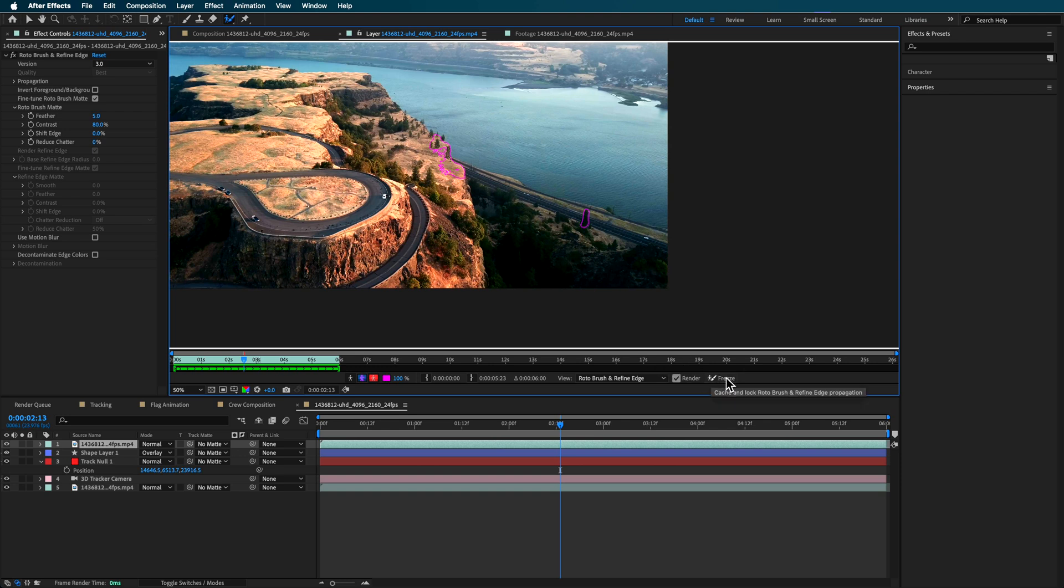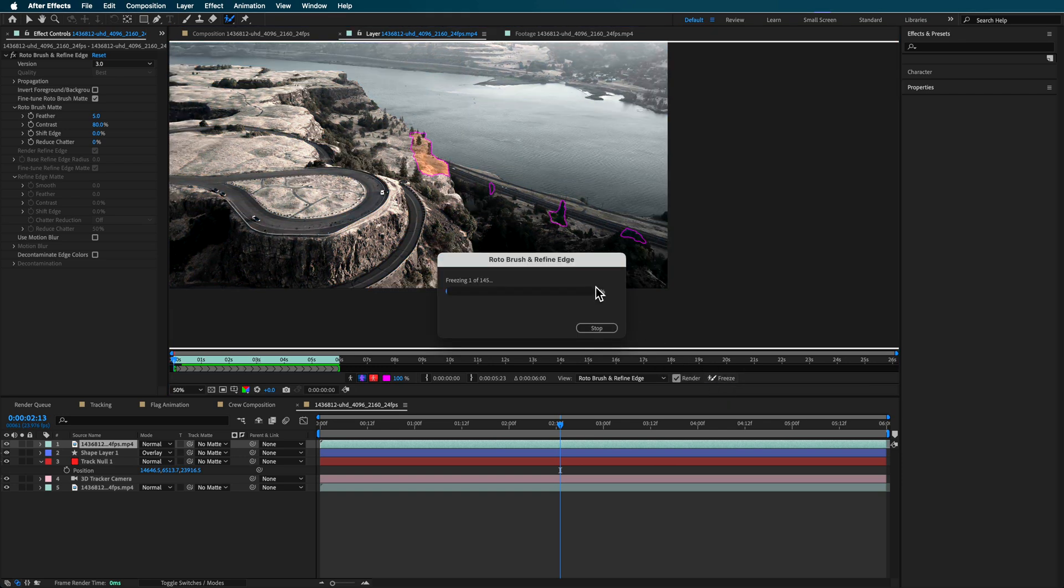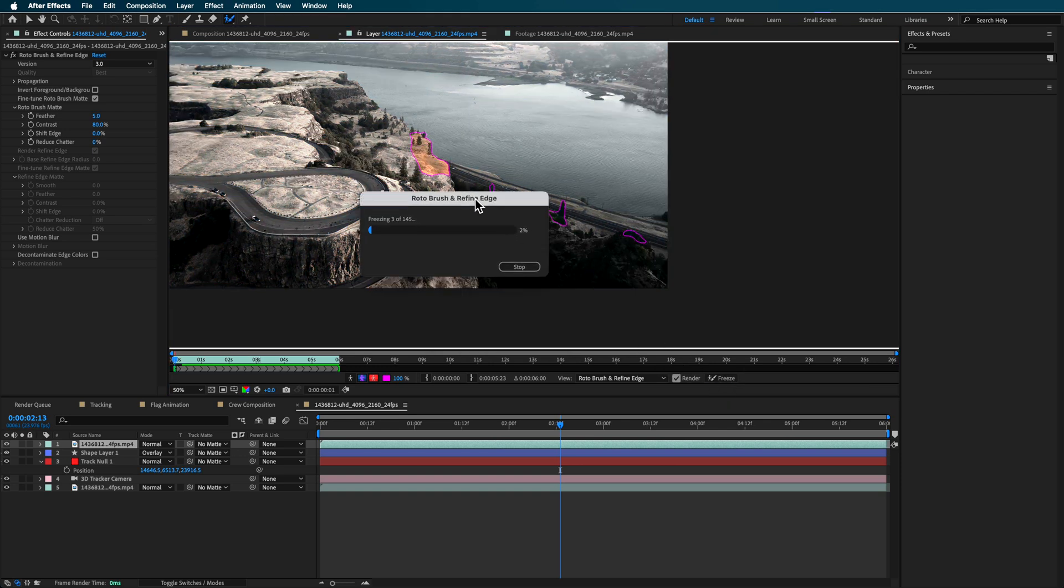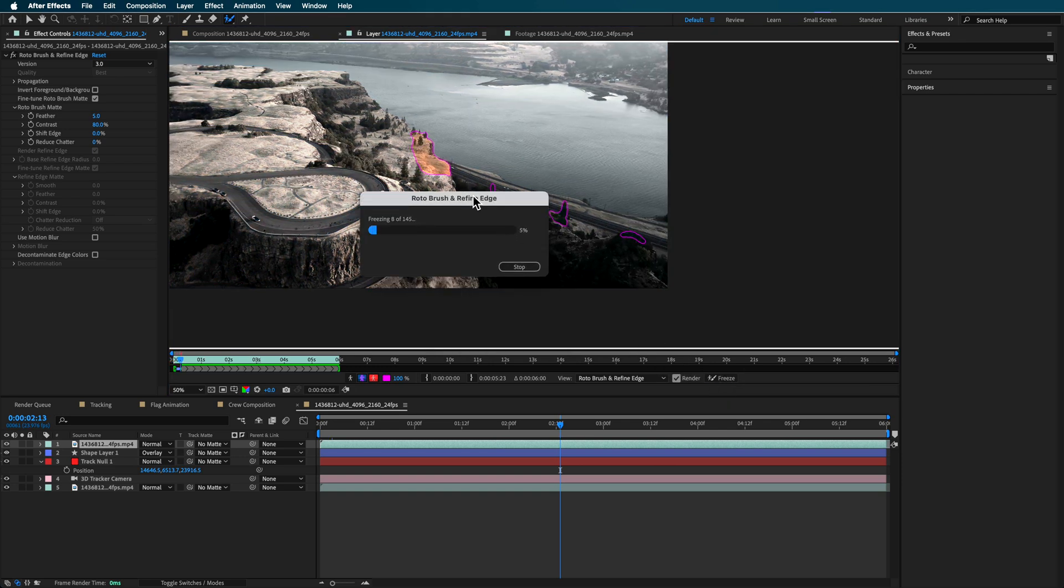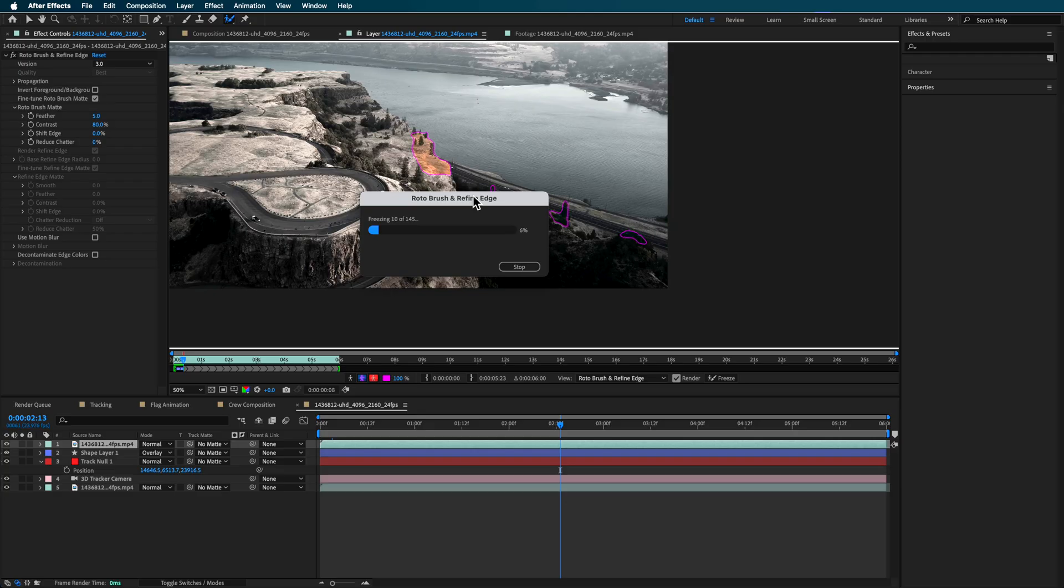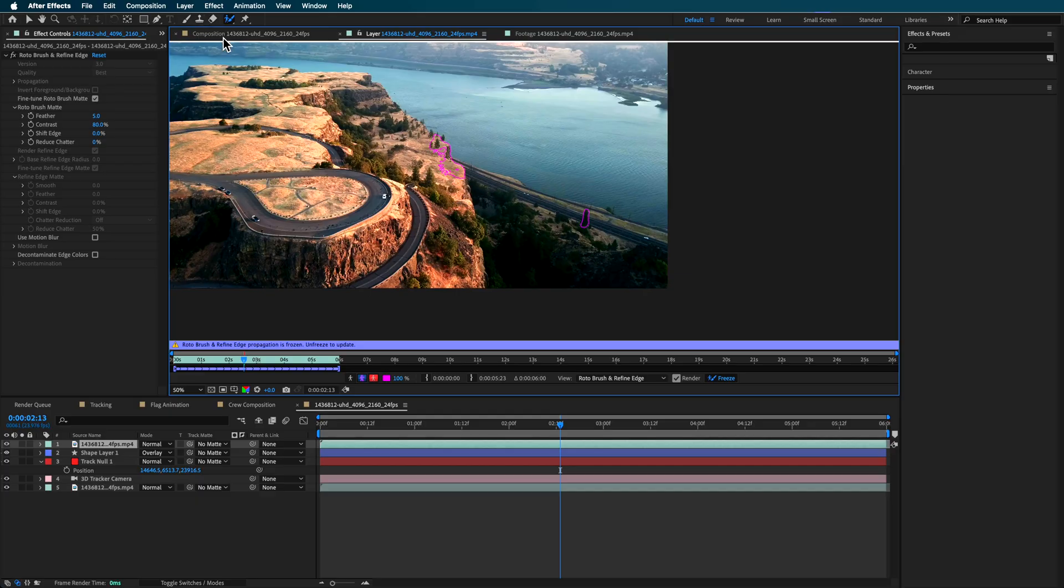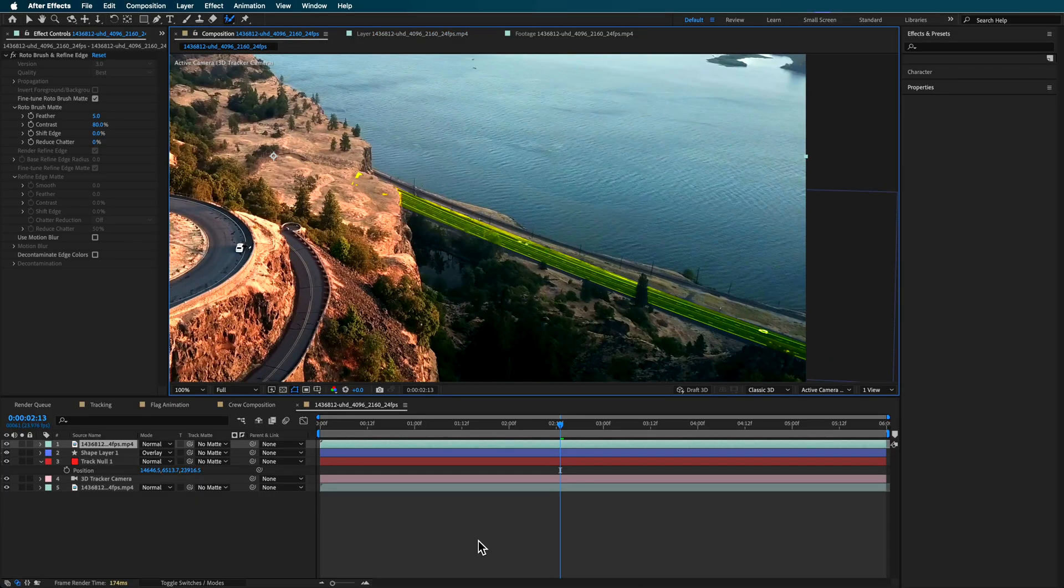Now, once you've kind of got that, then you can hit this freeze button. And that's really important. Most people skip that step and the freeze will basically then bake that into that footage. So you can go back and edit it later, but it just means you don't have to keep re-rendering. And it's like basically pre-rendering that footage now. So you don't have to keep going and re-editing it. Okay. So that's finished.